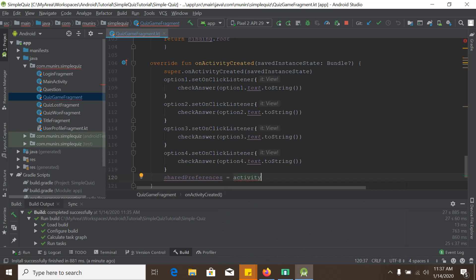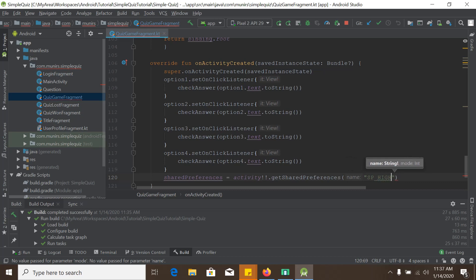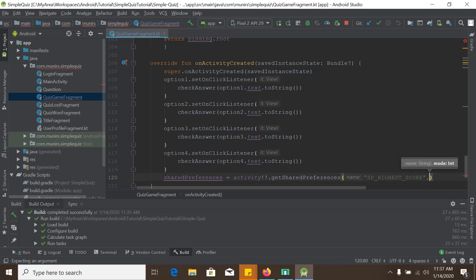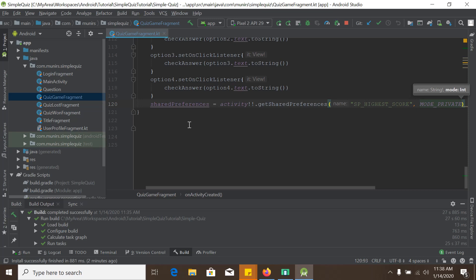We initiate it like: sharedPreferences = activity.getSharedPreferences. Every Shared Preferences is actually a file, so we need to give a name — in my case it will be 'spHeistScore'. We need another argument: we need to open this file in private mode, because we don't want other apps to access these Shared Preferences. So we set MODE_PRIVATE. Our Shared Preferences has now been instantiated.